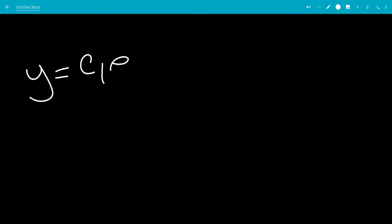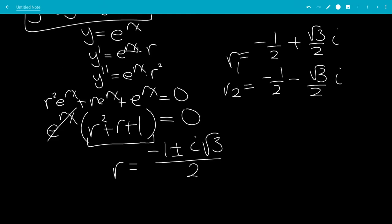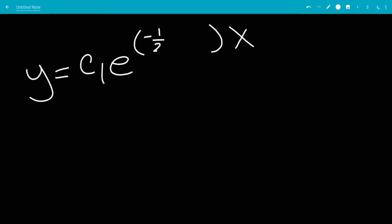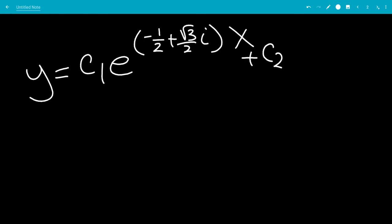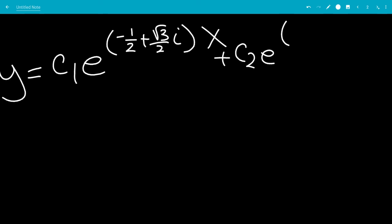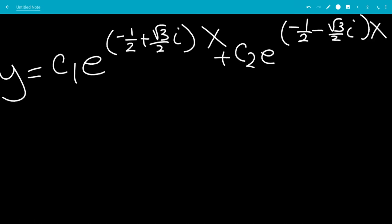Putting those together, we get y equals c1 e to the first r times x — so that's r1, which is negative 1/2 plus square root of 3 over 2 times i — plus c2 e to the other r value, r2, which is negative 1/2 minus square root of 3 over 2 times i, all times x.